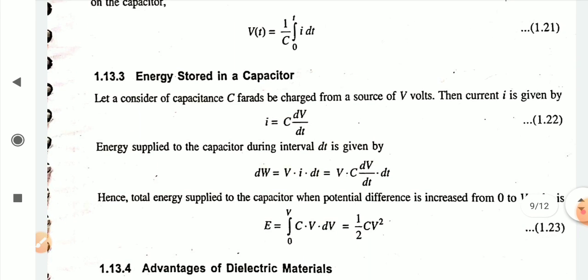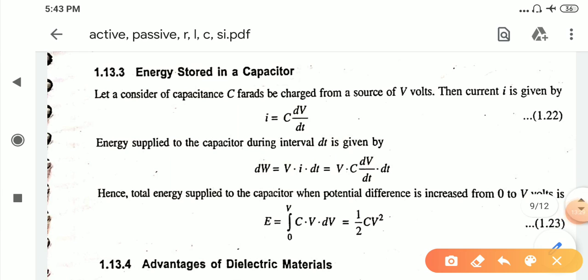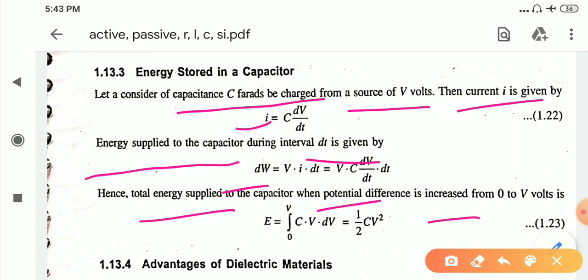The energy stored in the capacitor: consider capacitance C farads charged from a source of V volts. The current i is given by i = C dv/dt. The energy supplied to the capacitor during interval dt is dW = P·i·dt = P·C dv/dt·dt. The dt terms cancel, and the total energy supplied when potential difference increases from 0 to V volts is E = integral from 0 to V of C·v·dv, which equals ½CV². This is the final equation for the energy stored in the capacitor.